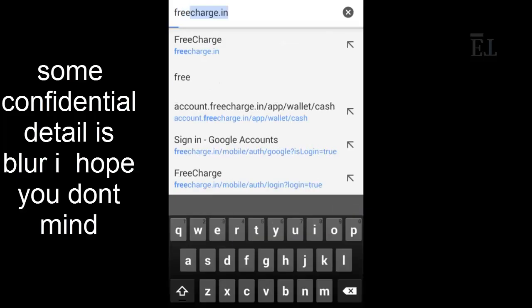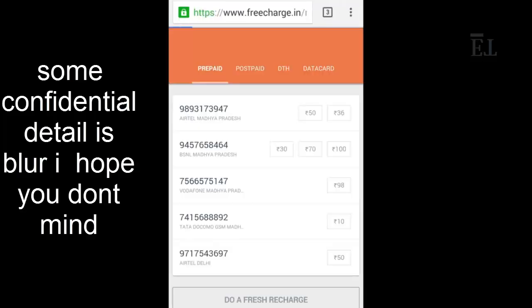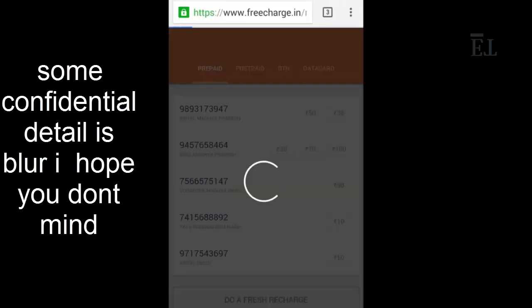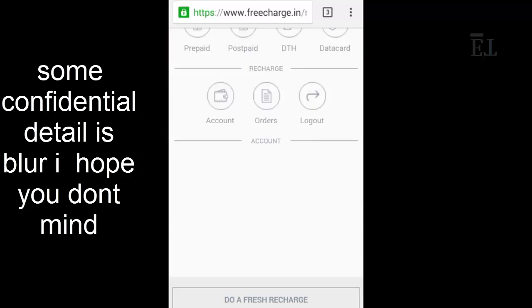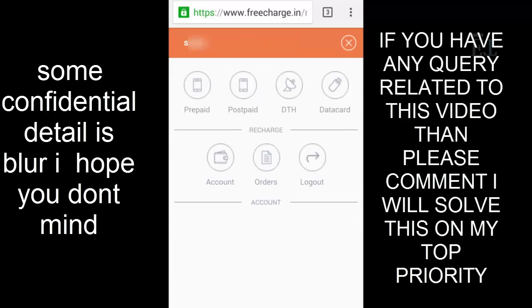First, you have to open your Chrome browser and type FreeCharge. If you don't have a FreeCharge account then you have to go and sign up, and if you have an account then please go and sign in. I already have my account and as you can see I'm already signed in.